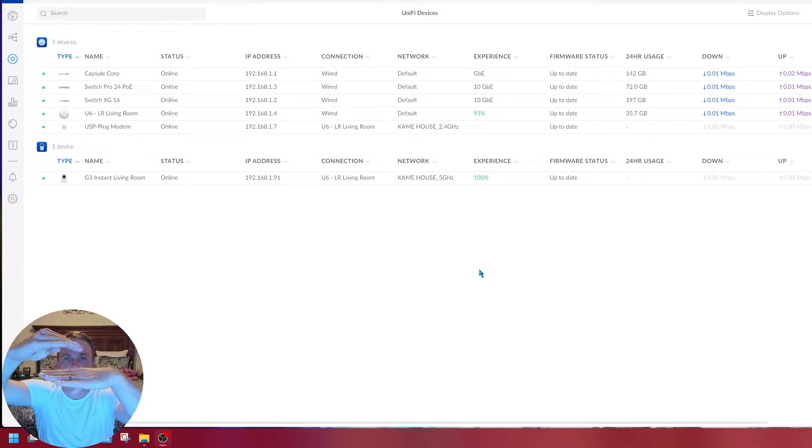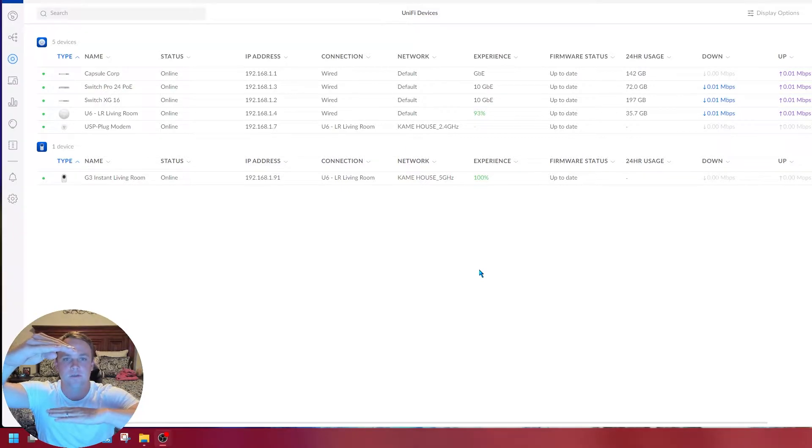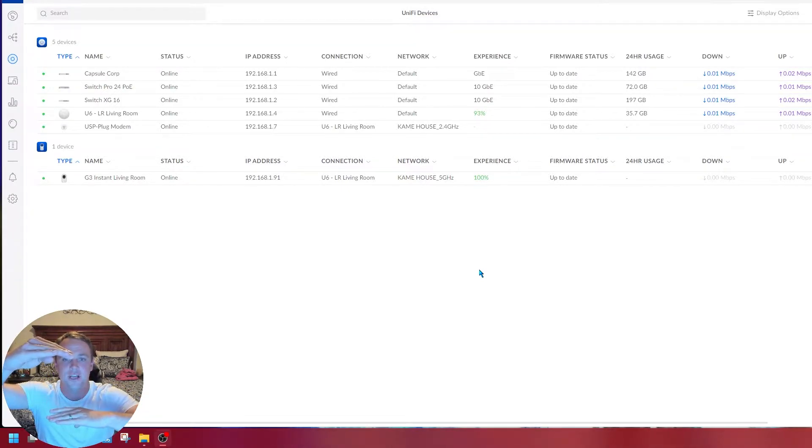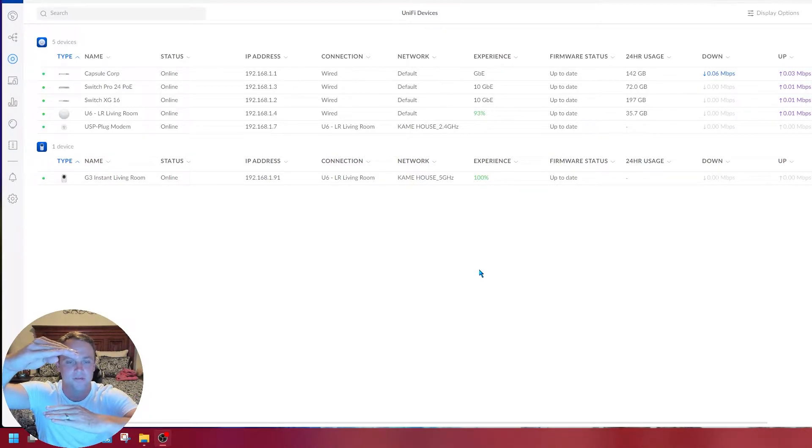I have my 10 gig switch at the top that manages everything, and then I have my POE switch below. I need to adjust the POE switch first, because if I change something up here and not down there, when this is done it's not going to be able to connect.